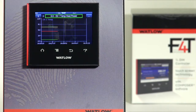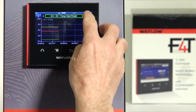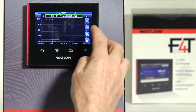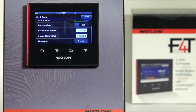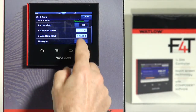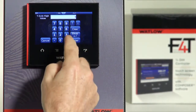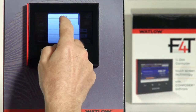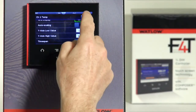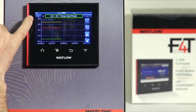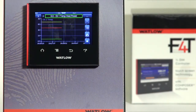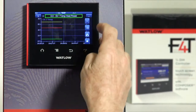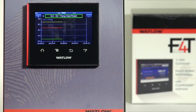Some changes can happen on the fly; others you'll need to stop the trend chart and then press play. For instance, if I go to the main menu and edit the Y axis scale — changing that from 125 down to 90 — and change my time span from five minutes to 10 minutes, then press done, notice the Y axis changed to 90. But looking at my time span, it's still showing five minutes worth of information.